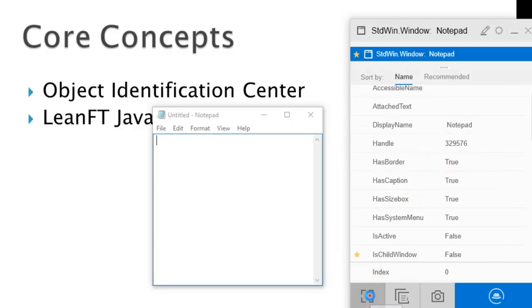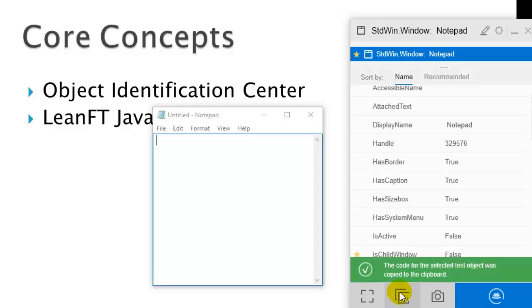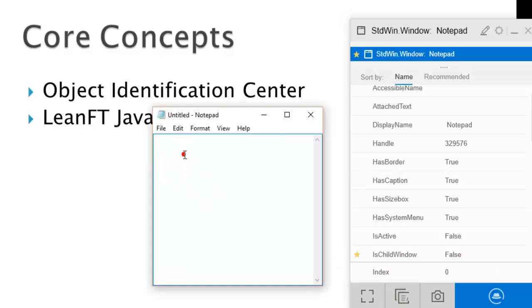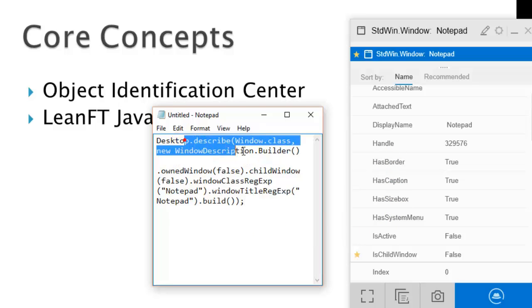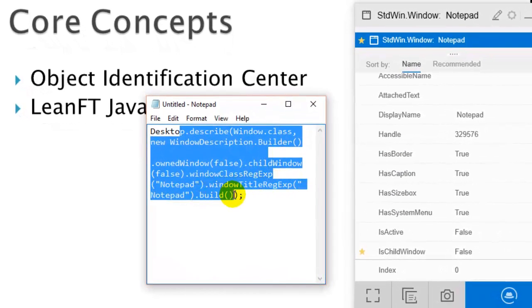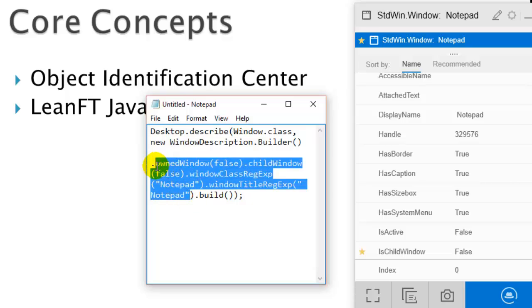This button is for highlighting the object — if you click it, the selected object in the application will be highlighted. This button generates the code to the clipboard — click it and the code is copied, so you can paste it. This code is generated automatically by the Object Identification Center: Desktop.Describe is used to describe the window object, and .Build is used to build or instantiate that object using these properties to identify it.